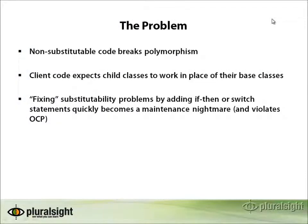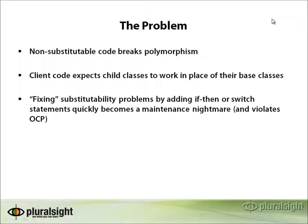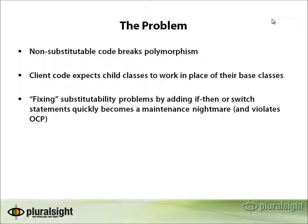So we see that the problem with these Liskov substitution principle violations is that the non-substitutable code breaks polymorphism. The code can no longer be used as if it were its base type. Also, client code should expect for these child classes to work in place of their base classes and they no longer can do so. And finally, we saw that fixing substitutability problems can be done by adding if-then or switch statements, but this can quickly become a maintenance nightmare as it violates the open closed principle.